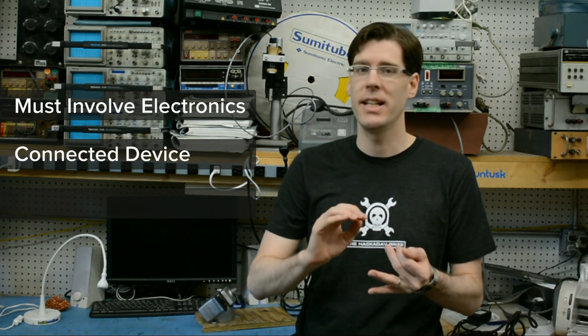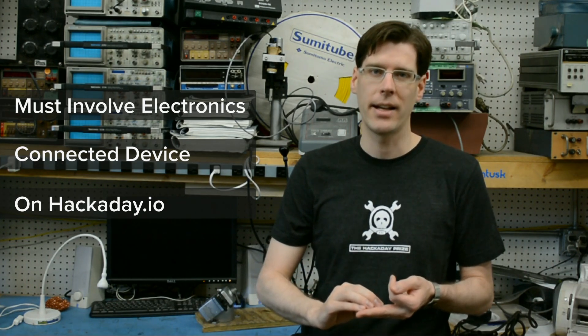There are just three main requirements for an entry in the Hackaday Prize. The first is that it involves some type of electronics. The second is that it's connected in some way and the third is that it's well documented on hackaday.io.